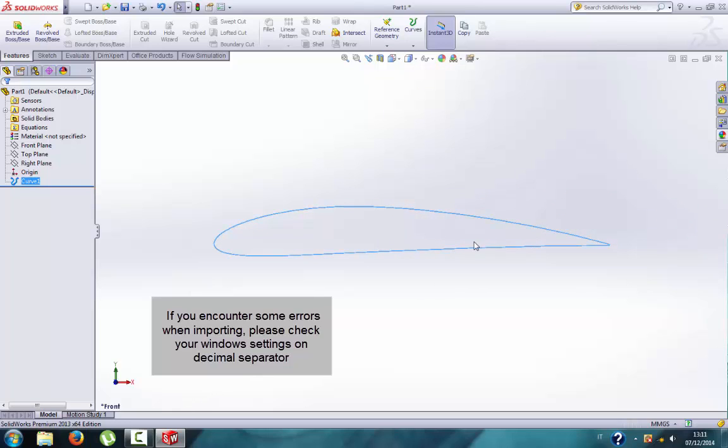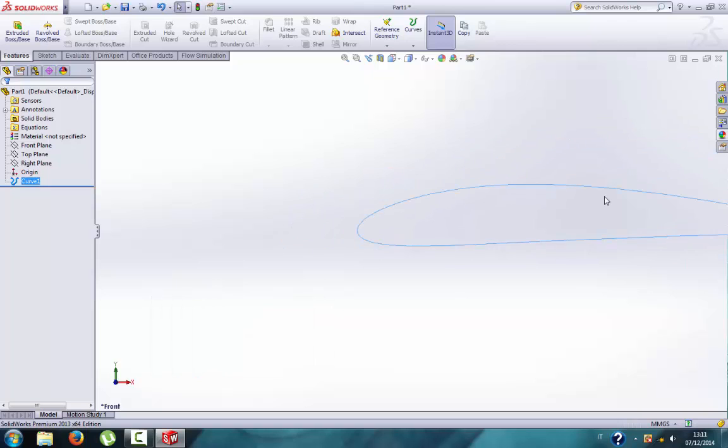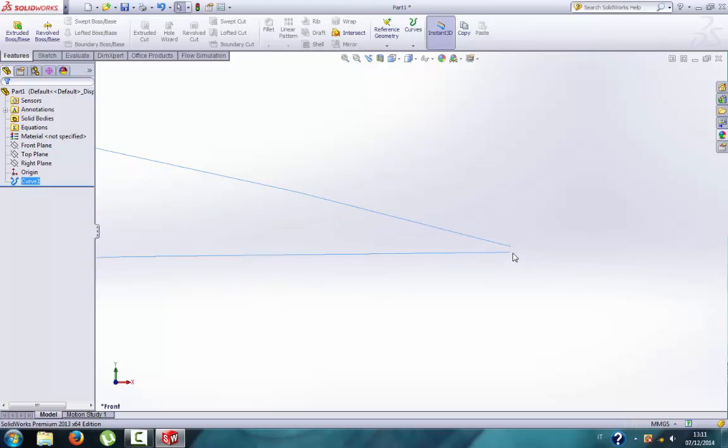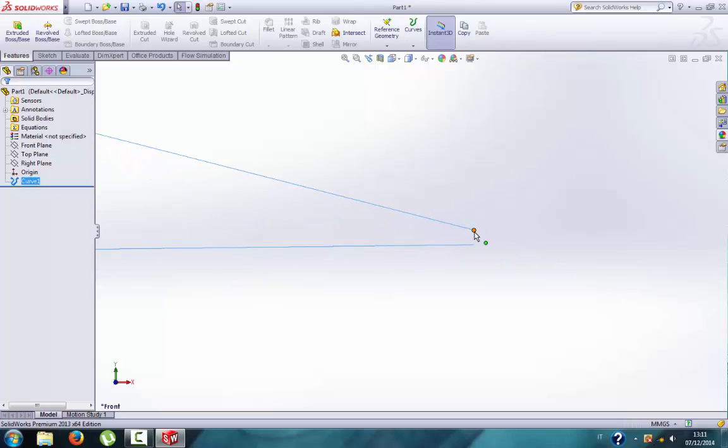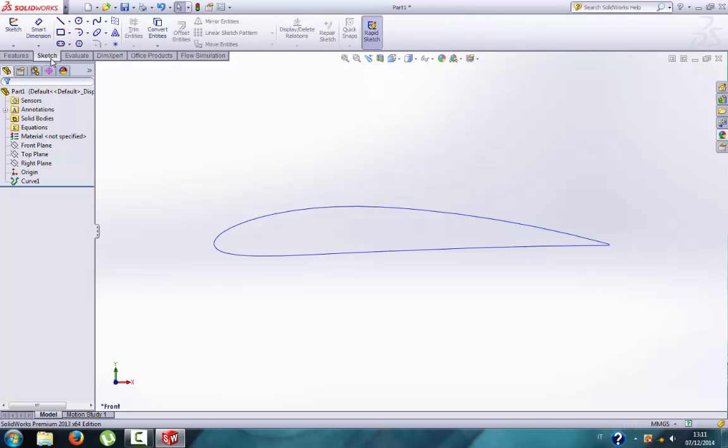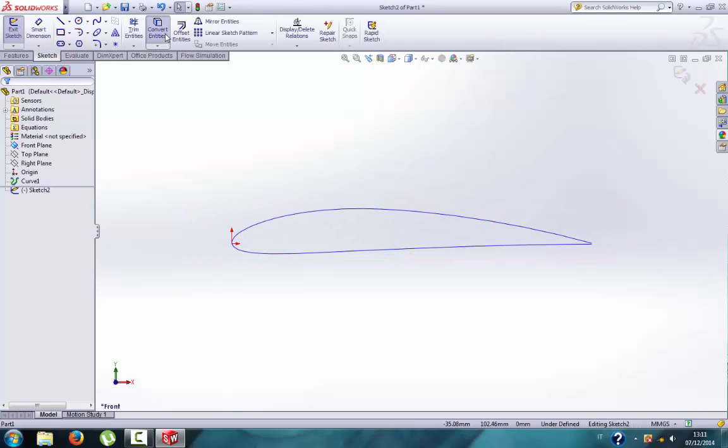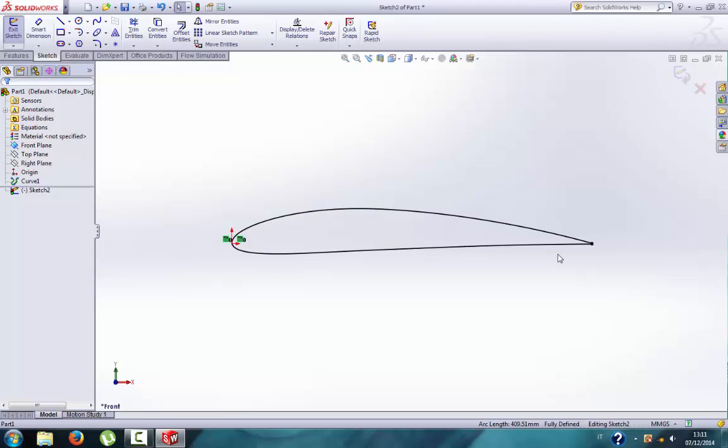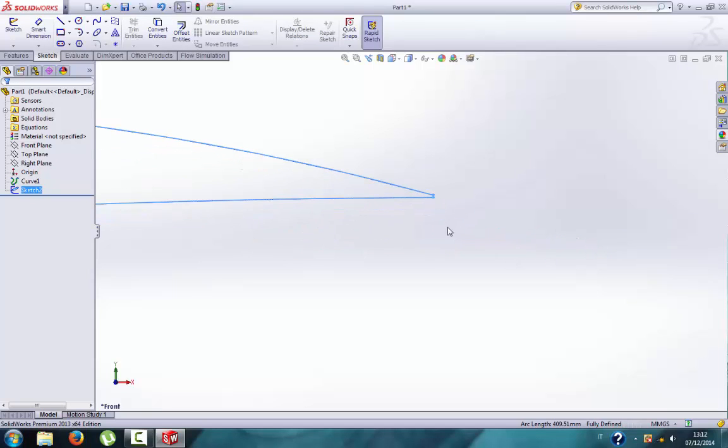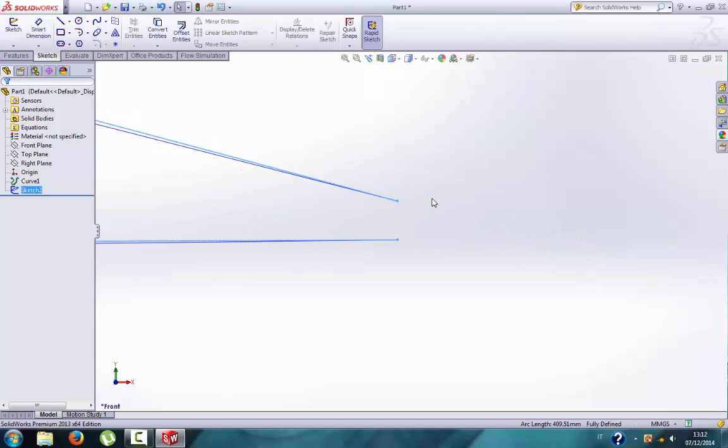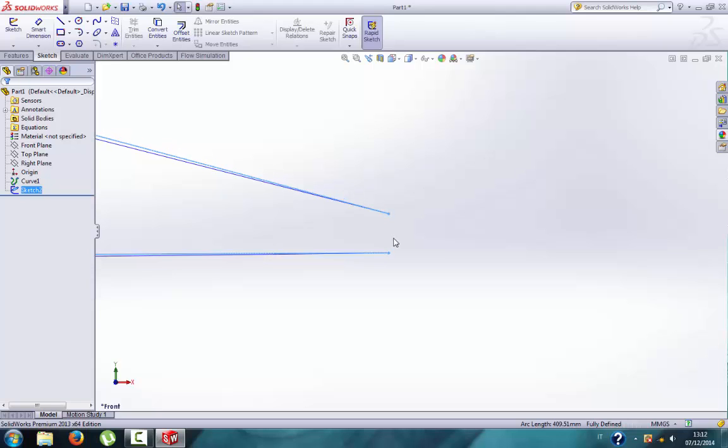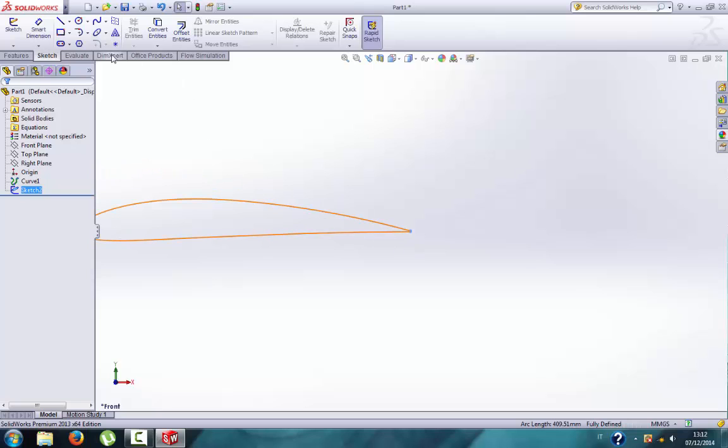I recommend always to check the integrity of this curve, because sometimes you can find it open. In this case, the trailing edge is open and you cannot just click and close it manually. You need to convert this curve into entities. Click on sketch, choose the plane, then convert entities, click on the curve, right click, and then it's black. Black means that it is an entity. The best way is to close it with a tangent arc.